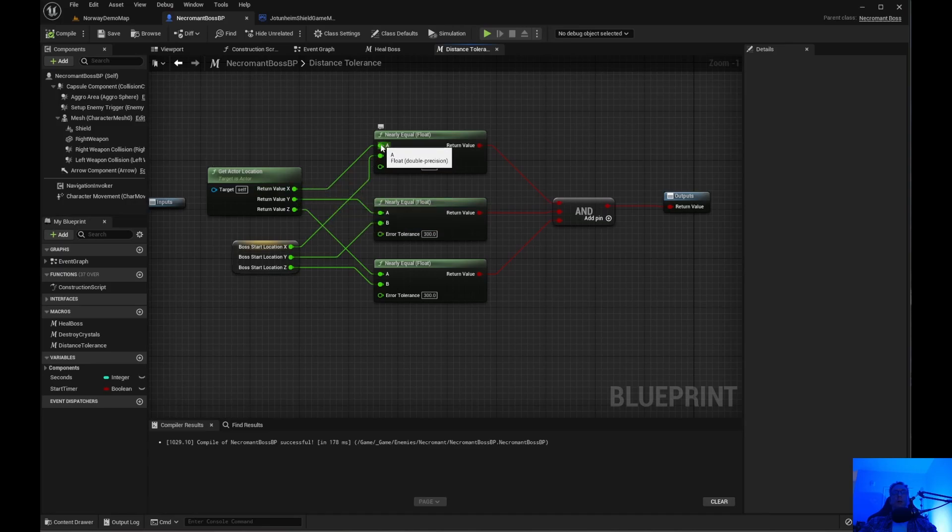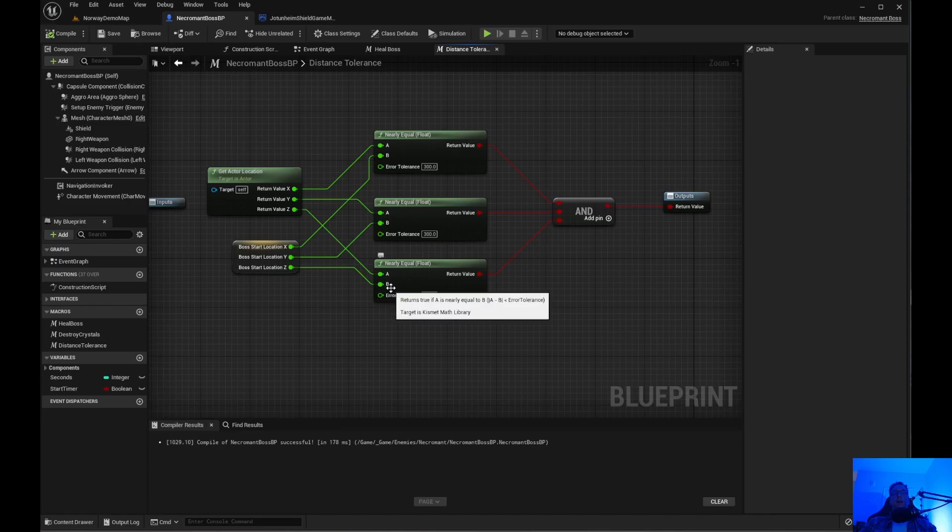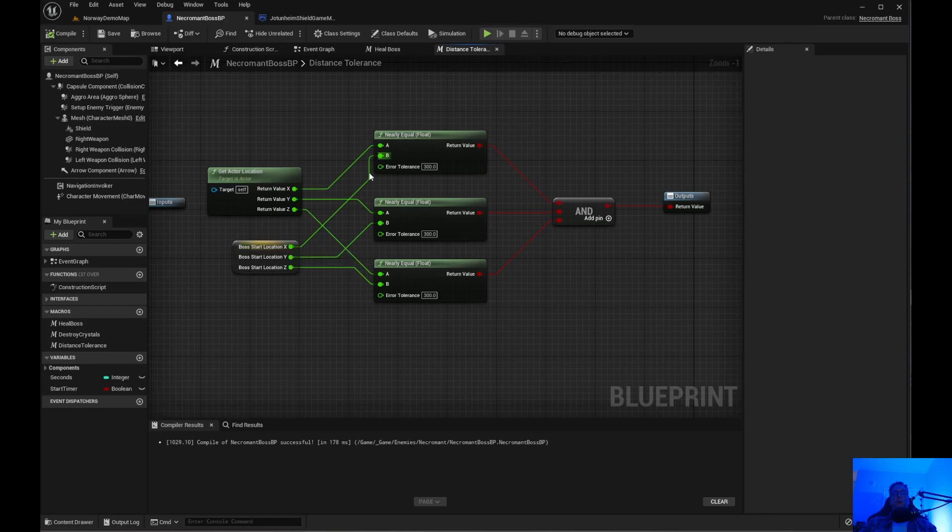In the top one, get actor location, the x, y, and z go into a and then a and then a, that's for x, y, z. The boss start location x goes into b, y into b, z into b.